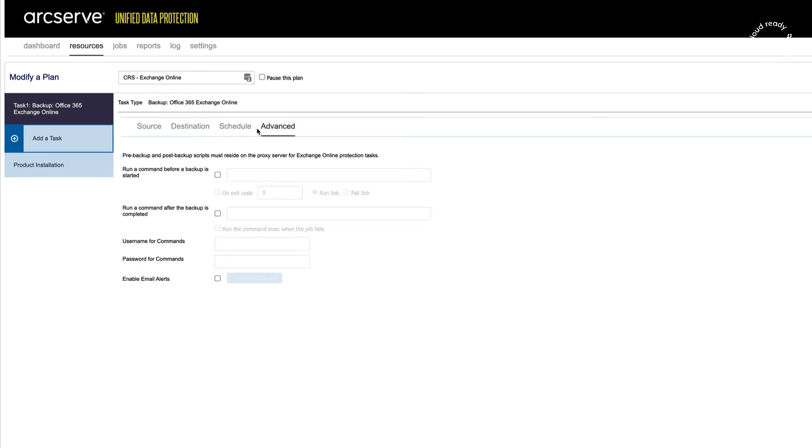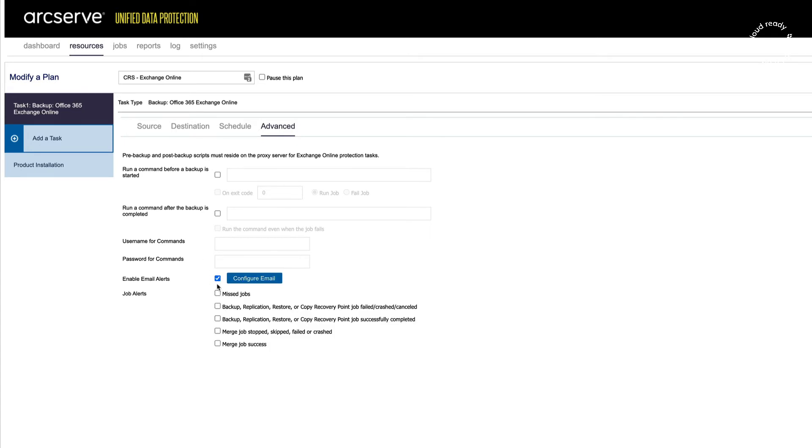The Advanced tab allows me to run scripts before backups started or when a backup is completed and also enable email alerts. Email alerts would be recommended for a production environment.